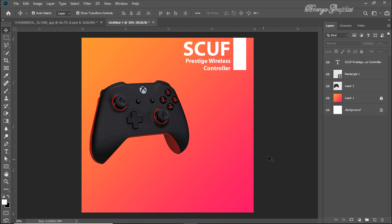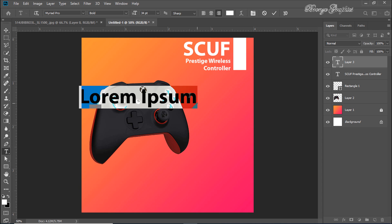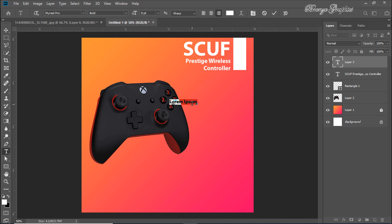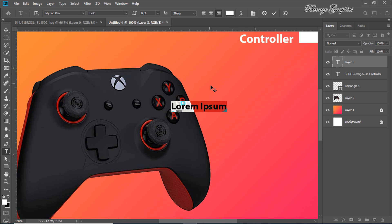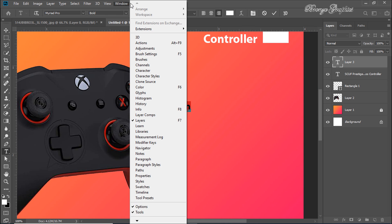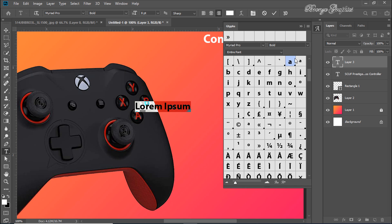We are again going to the Text tool — shortcut is T. Now go to Window, then to Glyphs. Click on any glyph you want to use on your poster.